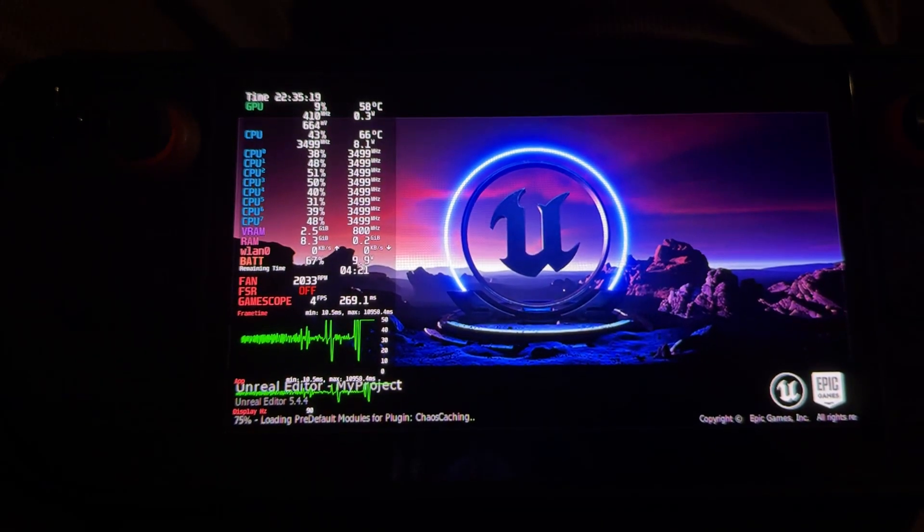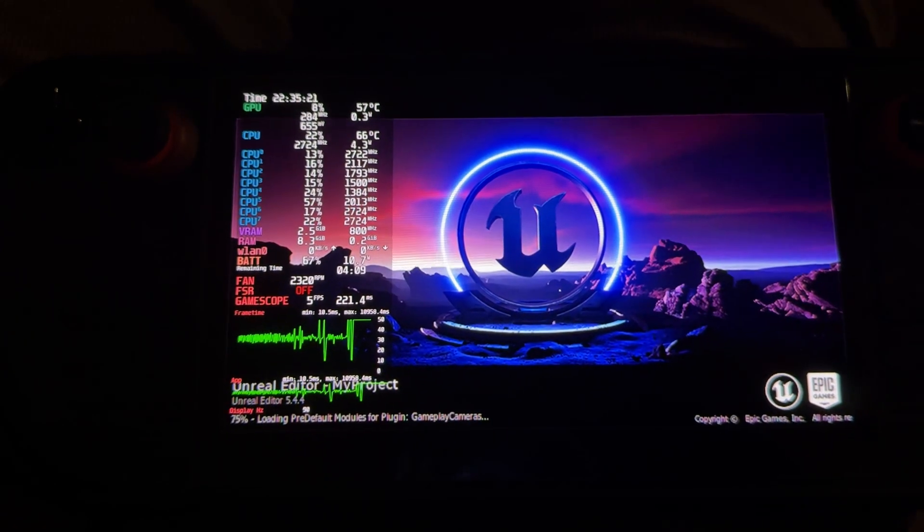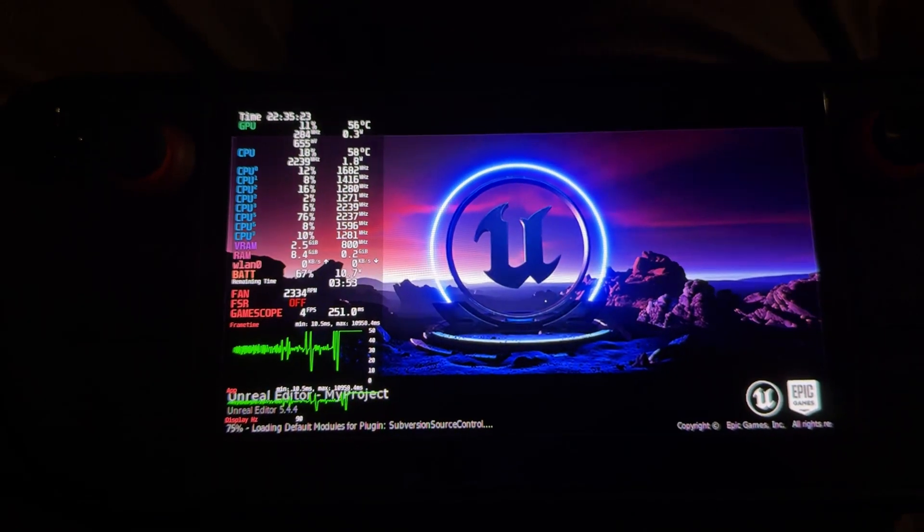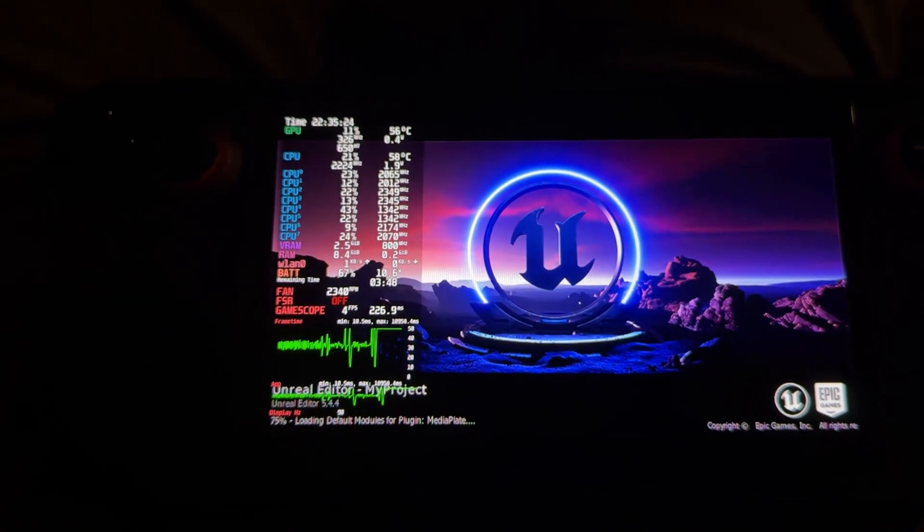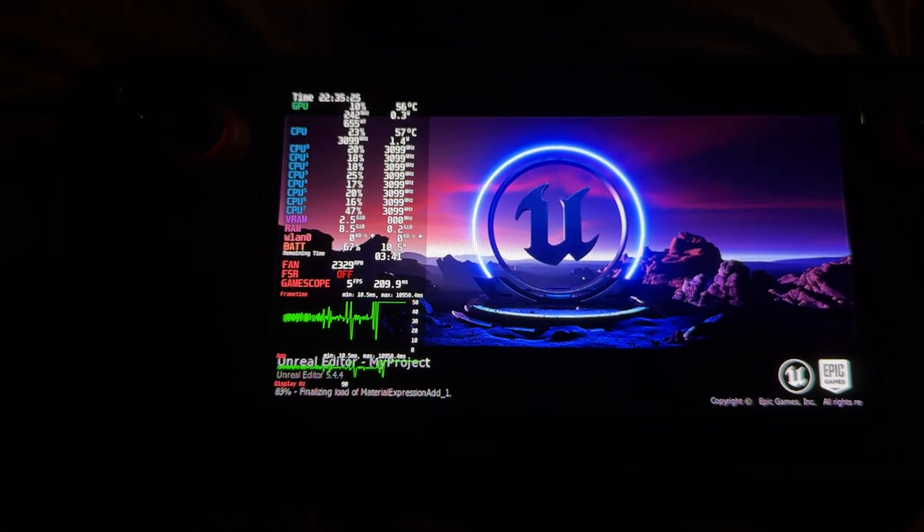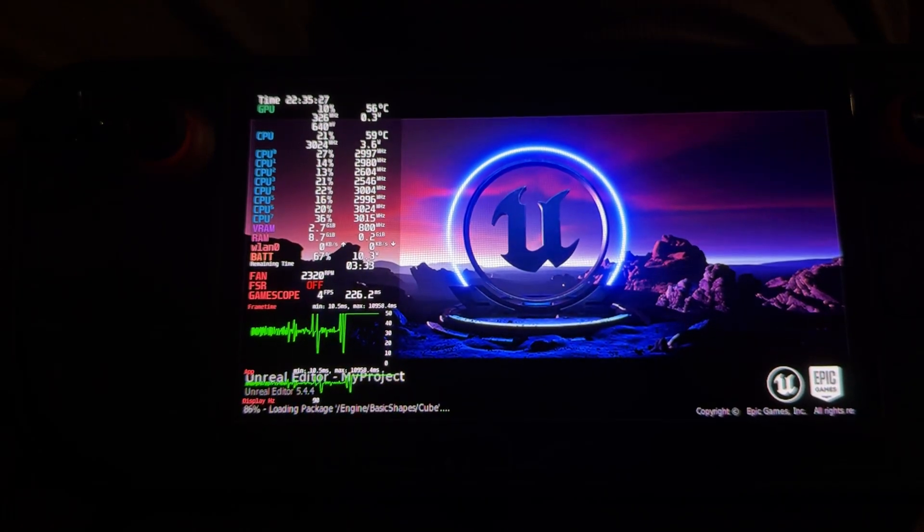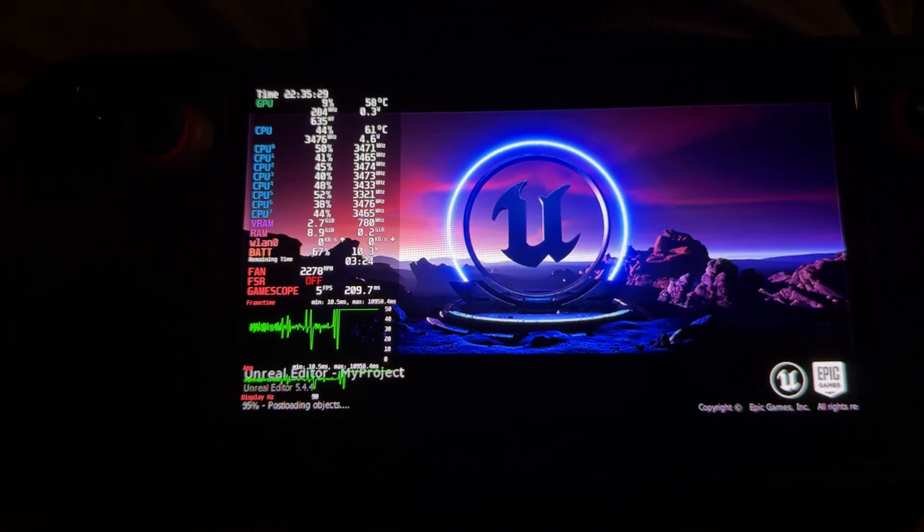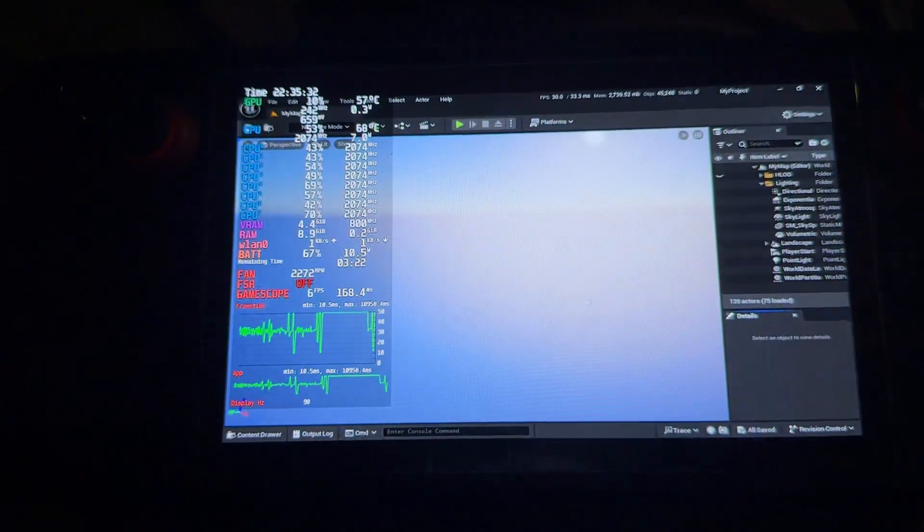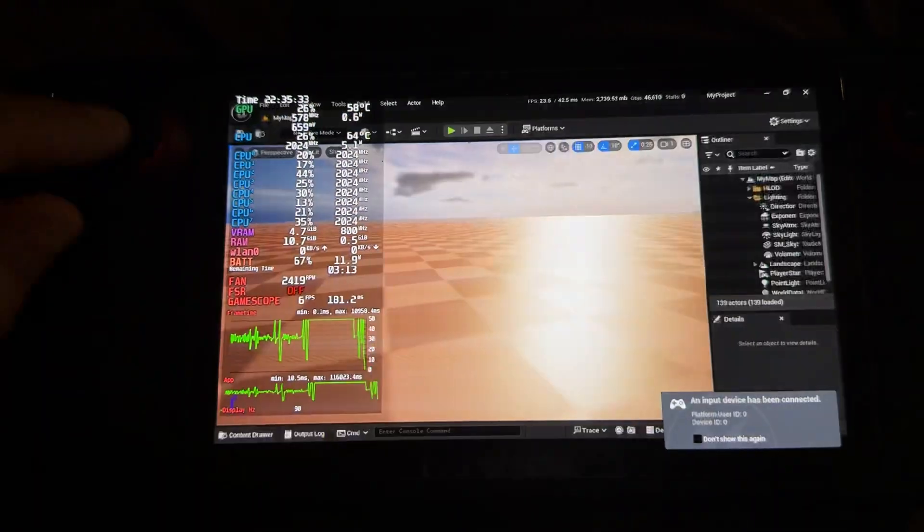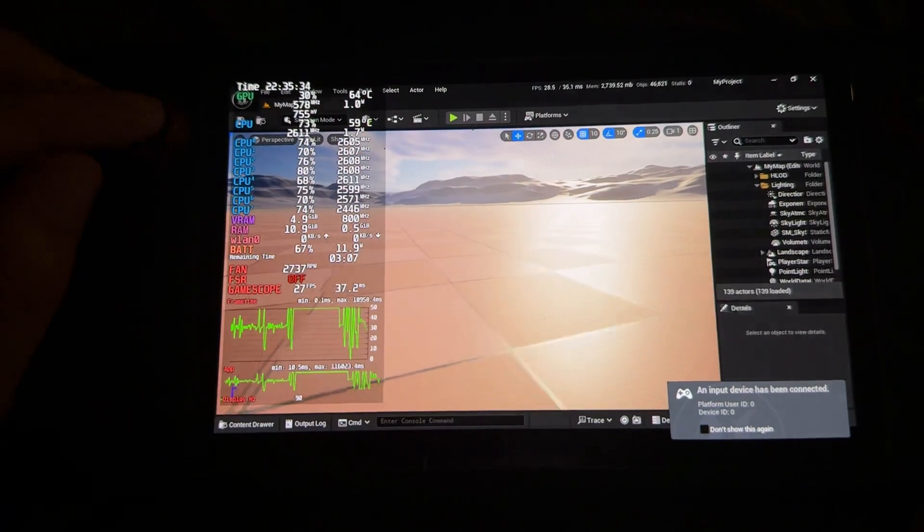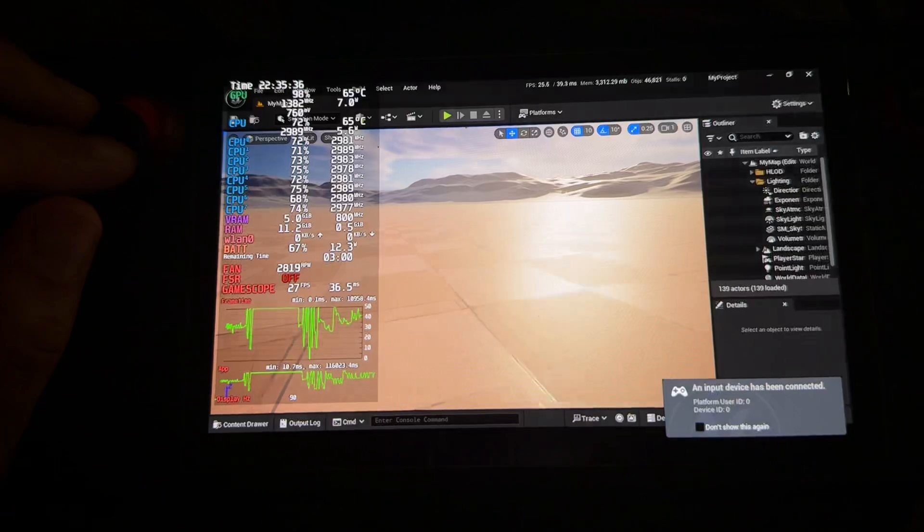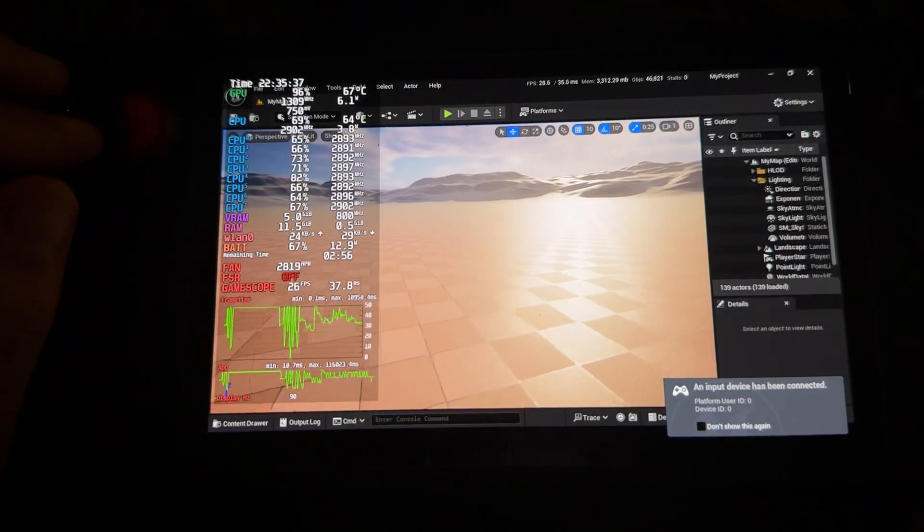I wonder if I'd get better performance if I had this plugged in. Like a laptop, for example, will often do a more enhanced kind of, not necessarily overclocking, but clocking in a scenario where it is plugged in. I don't know if Steam Deck does anything like that.